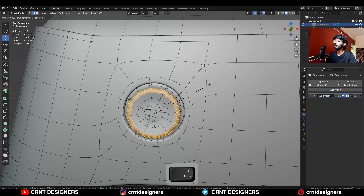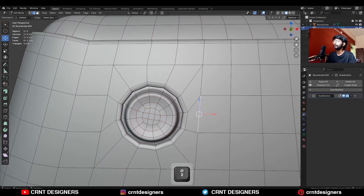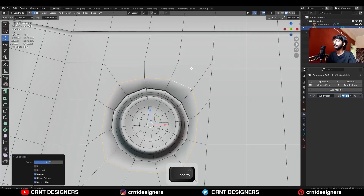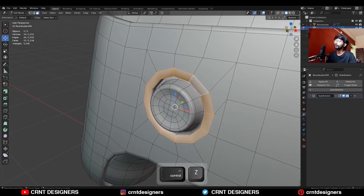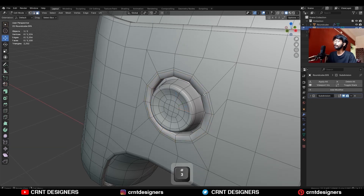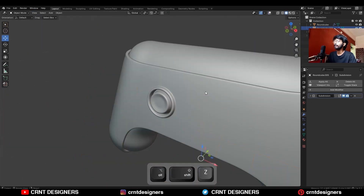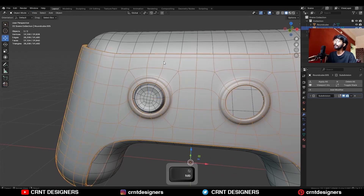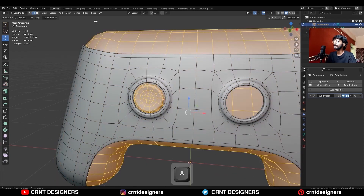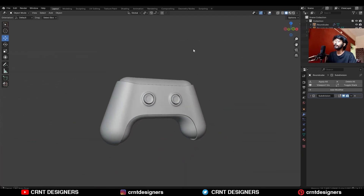Then select this edge loop and Ctrl+B to add a bevel on it. Select this edge loop, use edge slide on it, then use the Loop Tools option to create a little bit of detail. Add one loop cut, select these faces, then extrude them along the Y-axis to create this kind of detail.